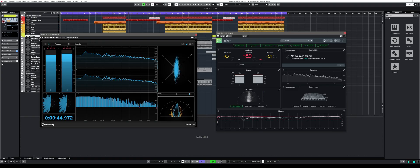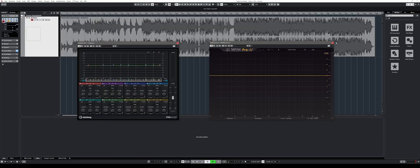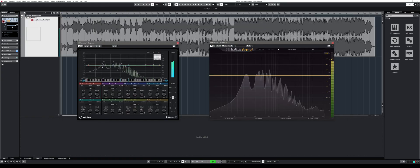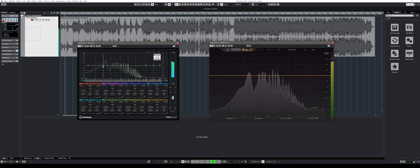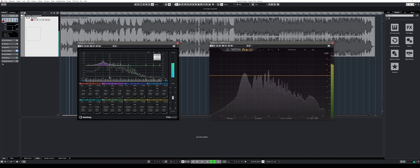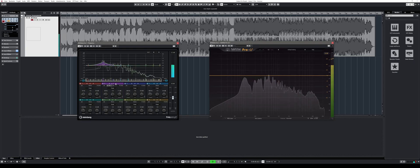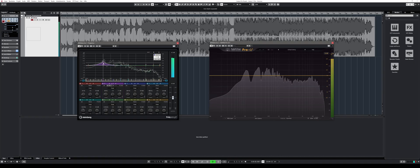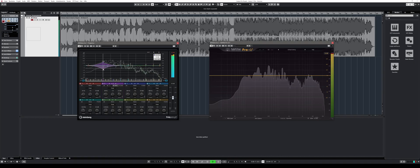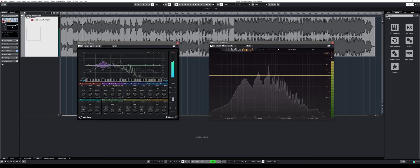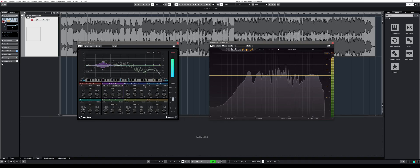That brings me to the next new plugin addition, Frequency 2. Frequency 2 supports up to 8 bands and has been updated with dynamic EQ functions that are helpful for anyone who doesn't own a dynamic multiband EQ yet. Personally, I use FabFilter's Pro-Q3 and I'm super satisfied with it. But for everyone new, Frequency 2 is a nice and very useful addition.